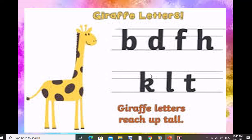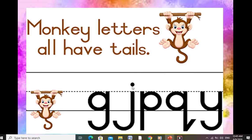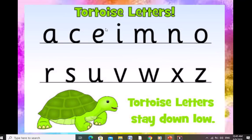The giraffe letters are b, d, h, k, l and t — these all come on the top three lines, that's why we call them giraffe letters or sky letters. Now we have monkey letters. We call them monkey letters because a monkey has a big tail, and these letters all have tails. When you write them in your copy, these letters should have tails. We have 7 giraffe letters and 5 monkey letters which have tails.